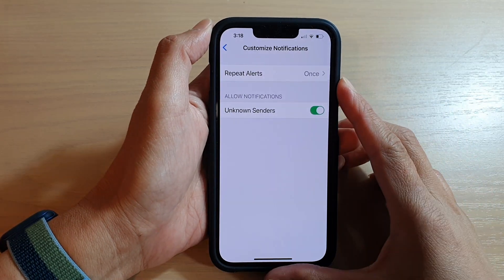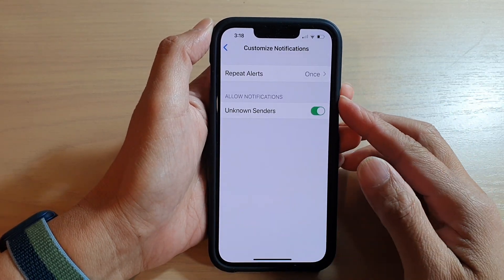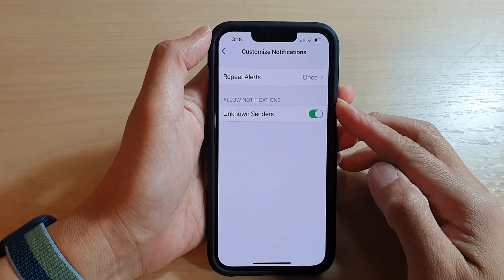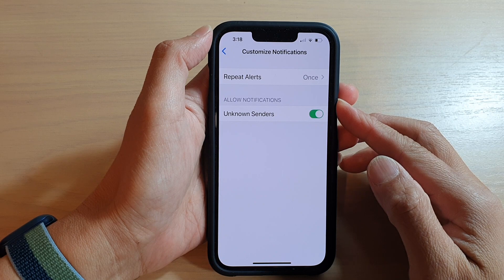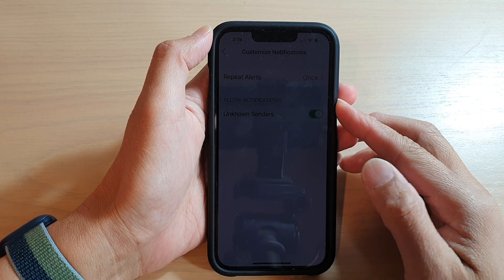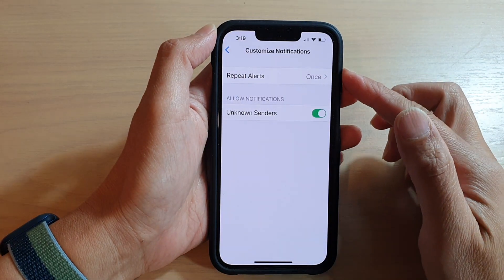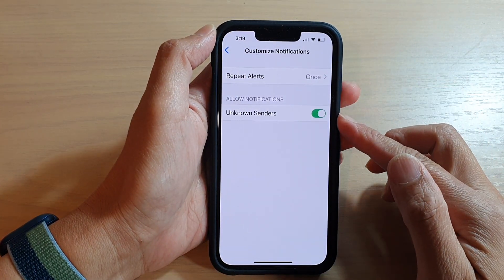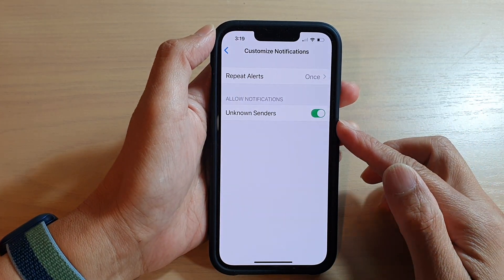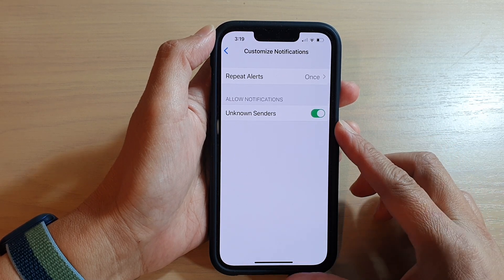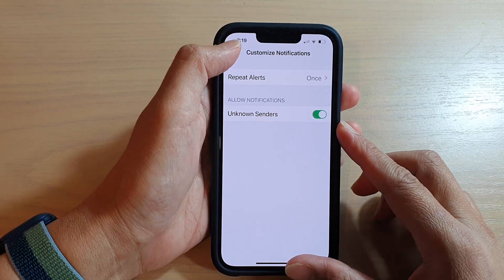Hey guys, in this video we're going to take a look at how you can enable or disable message notifications from unknown senders on iPhone running iOS 15.